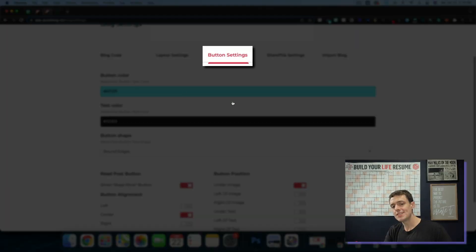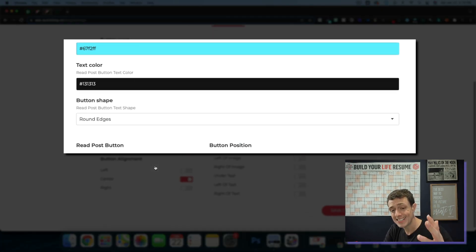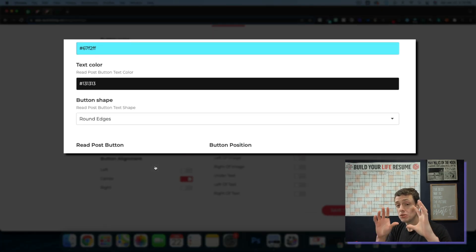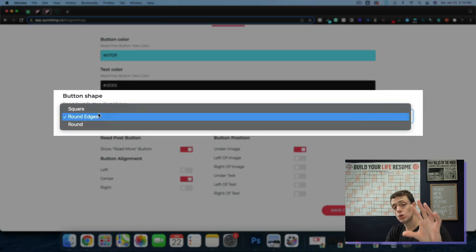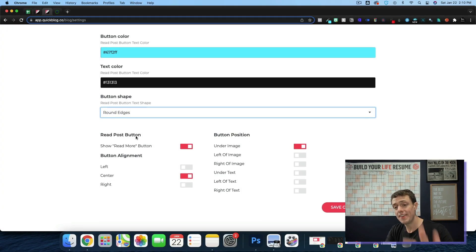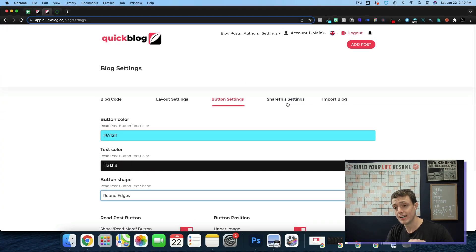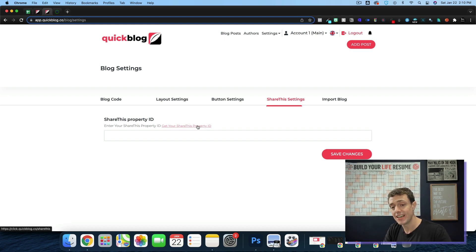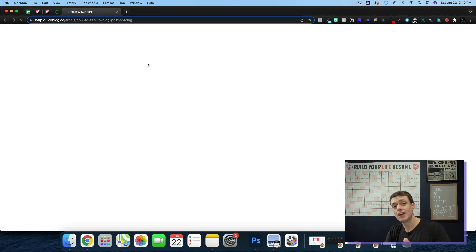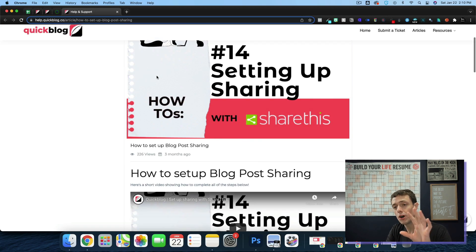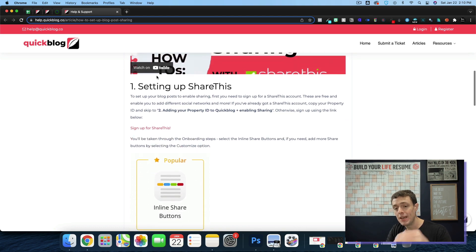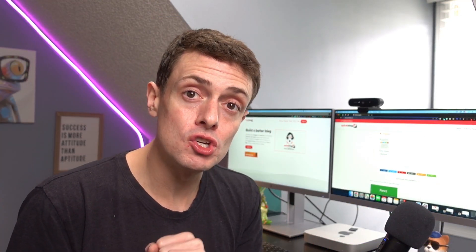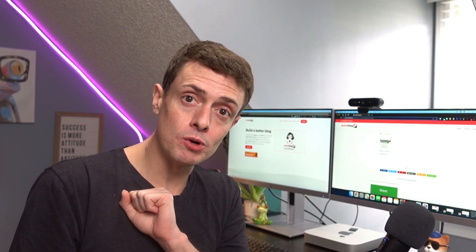The button settings are quite simple. You can change the button color and the text color, but there's only that one button. You can also change the square round things along those lines. And then there is a share this setting, which I have not dug into, but there is a help and support article showing you how to set this up. And that might be why it's not actually sharing inside of the Taps platform right now.